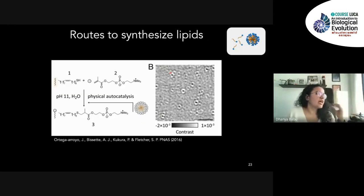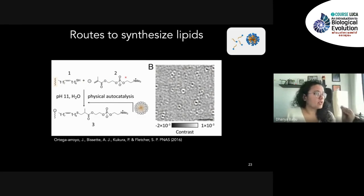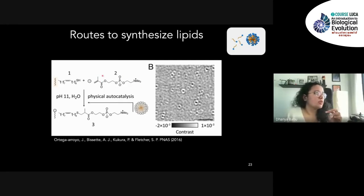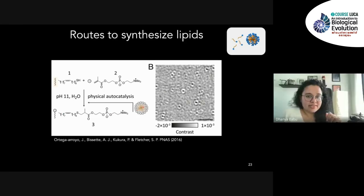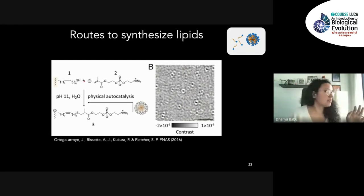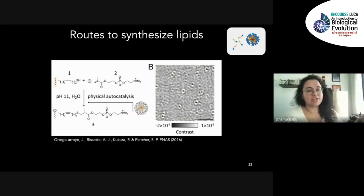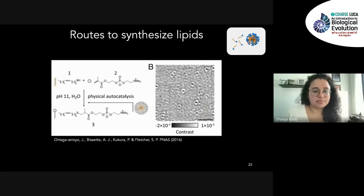One stream of work involves synthesizing lipids to have micellar compartments. You take a thiol — an oil-soluble chemical — and combine it with a water-soluble chemical that is actually part of the lipid forming our cell membrane. When they react, it forms a lipid that aggregates and forms micelles. The small dots visible here are these micelles formed from these reactions, showing that we can form these compartments from simple precursors.